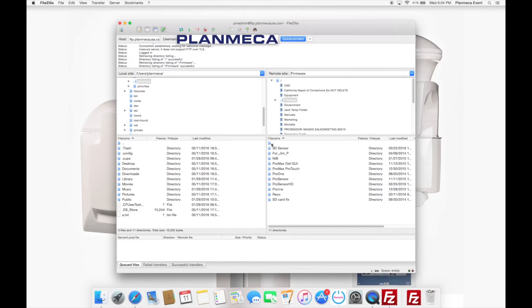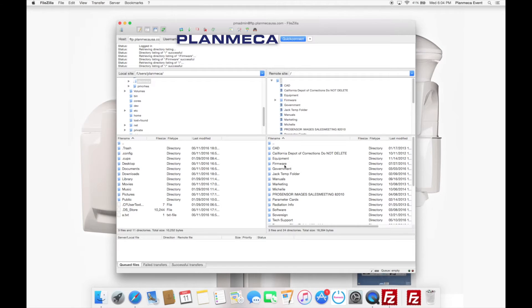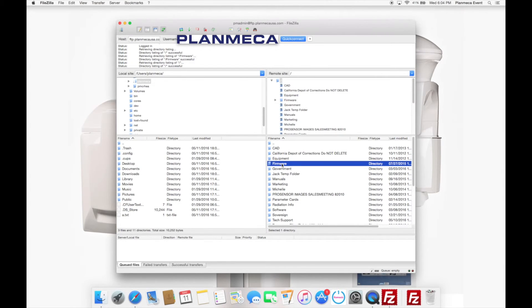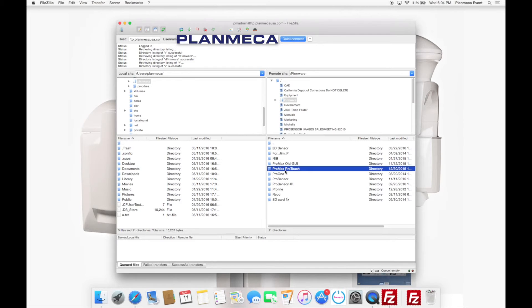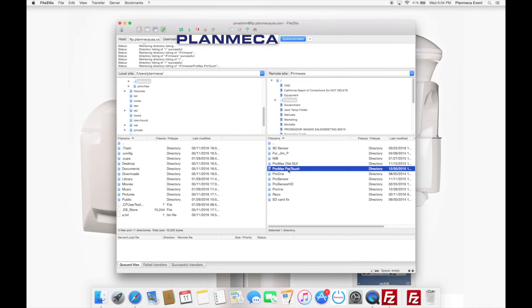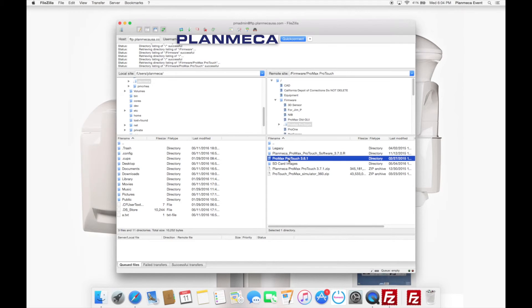And do notice on FileZilla, the way you go back one folder is up top. There's two dots. If you double click that, that will take you up one step. So just kind of keep that in mind. It was a little funny when I first used it. I was like, how do I go back to the folder? That is how. So you're just going to double click Firmware. And then we're going to look for ProMax firmware. So there we go. ProMax ProTouch. I'm going to double click that. And it's going to open that. And then here we go.